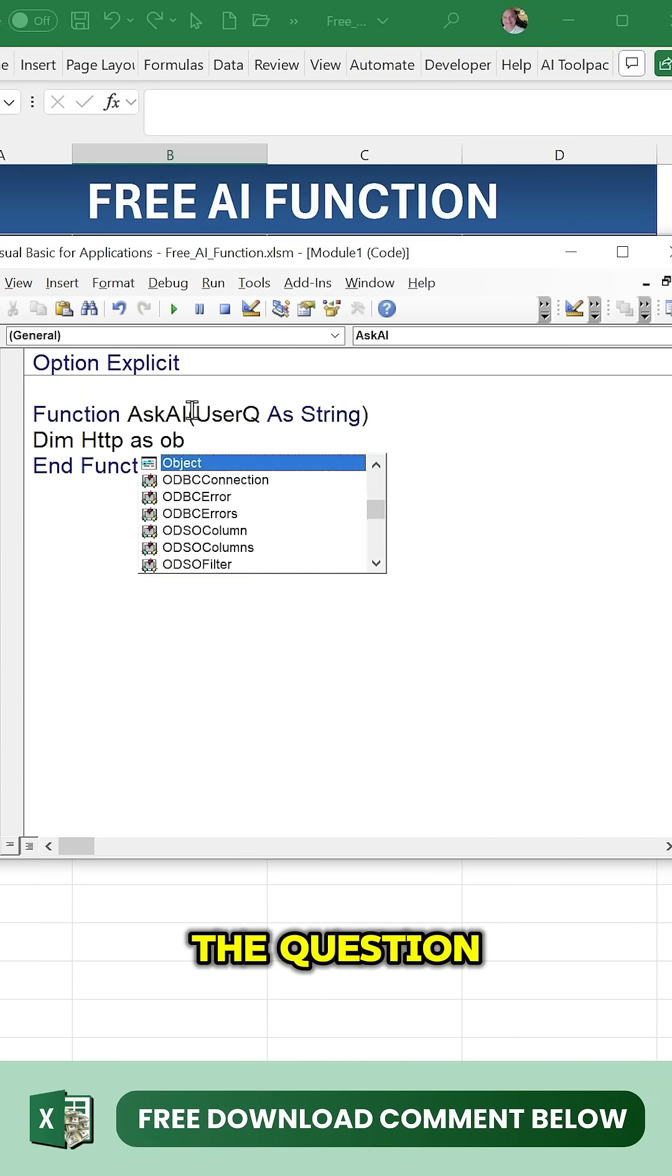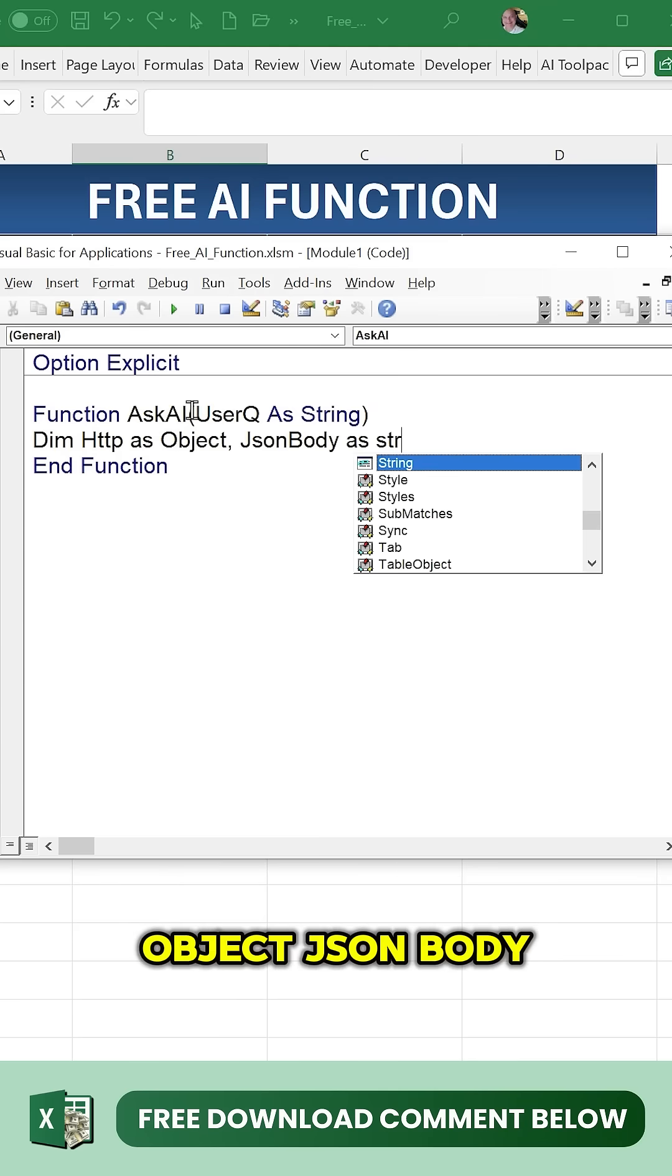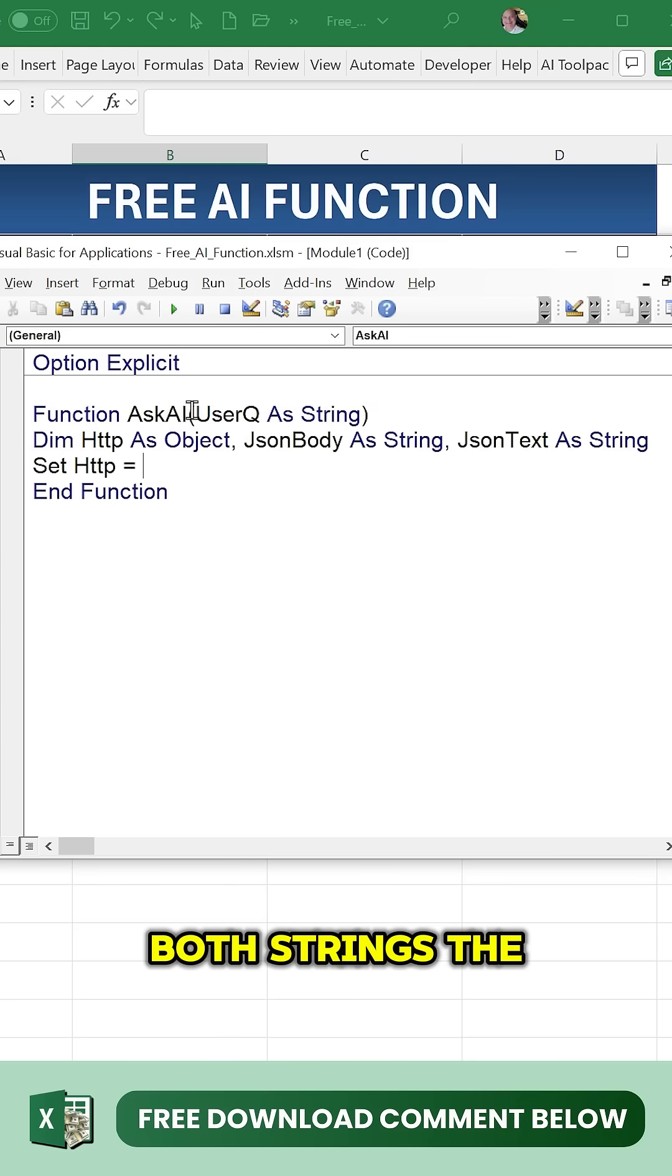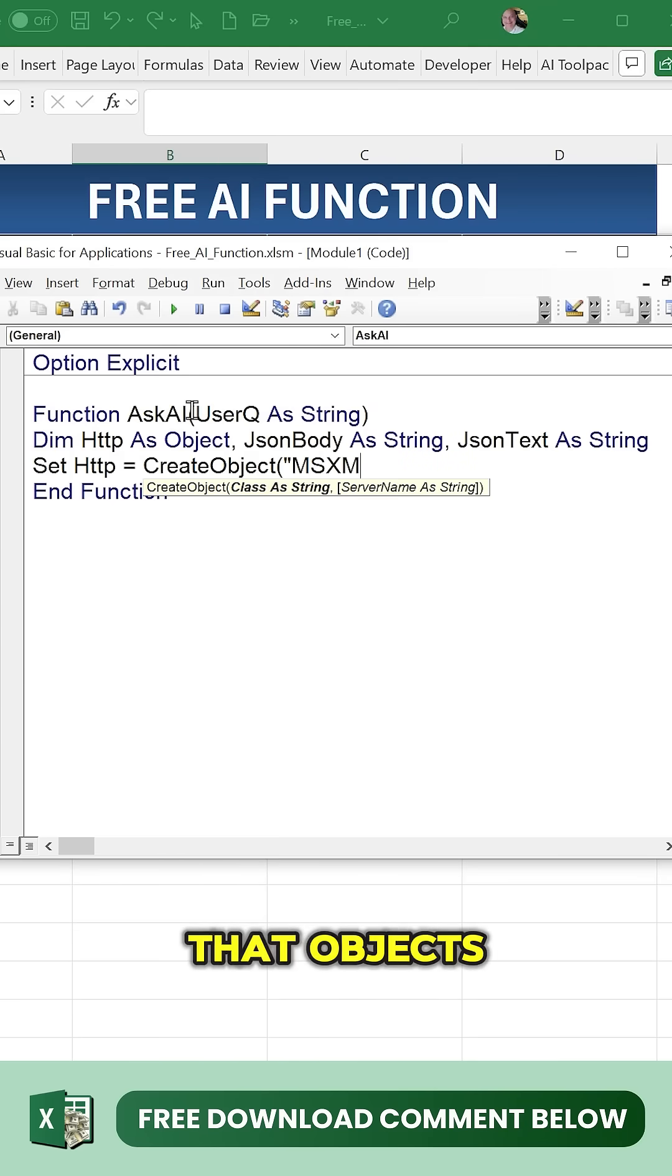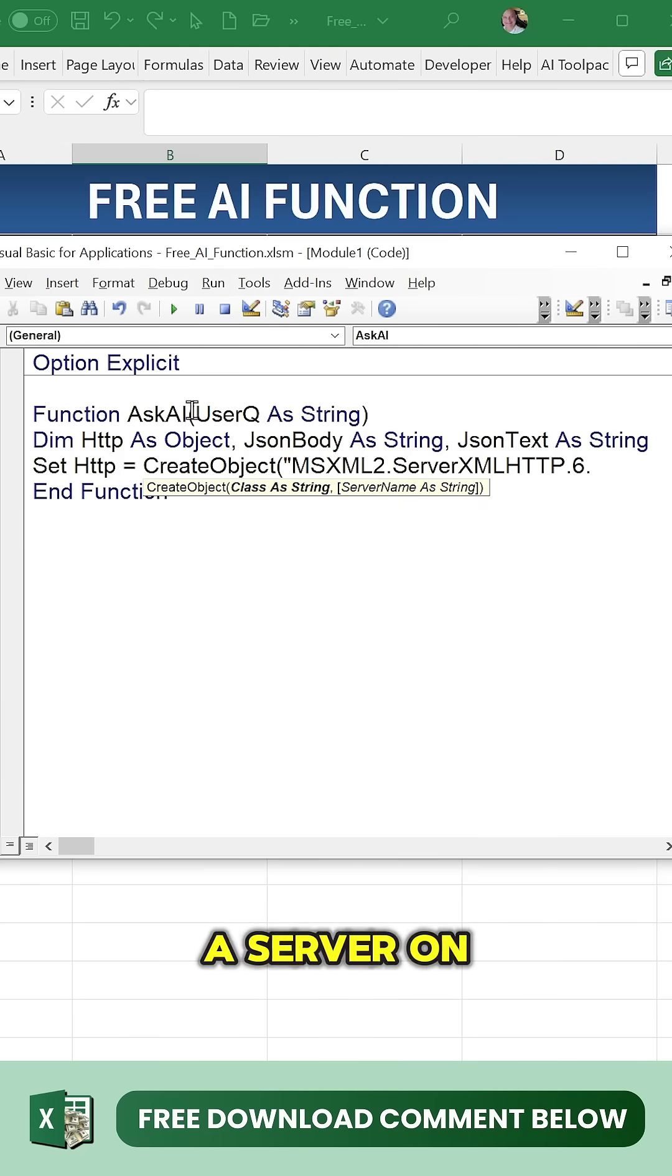We're going to create that object using the MSXML2 ServerXMLHTTP 6.0. Once we do that, we're going to set up that JSON body.